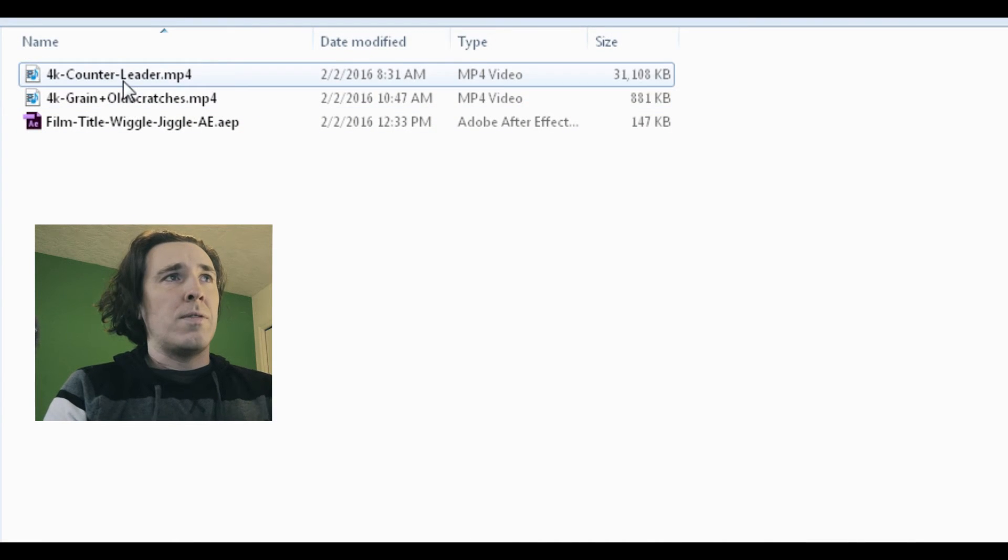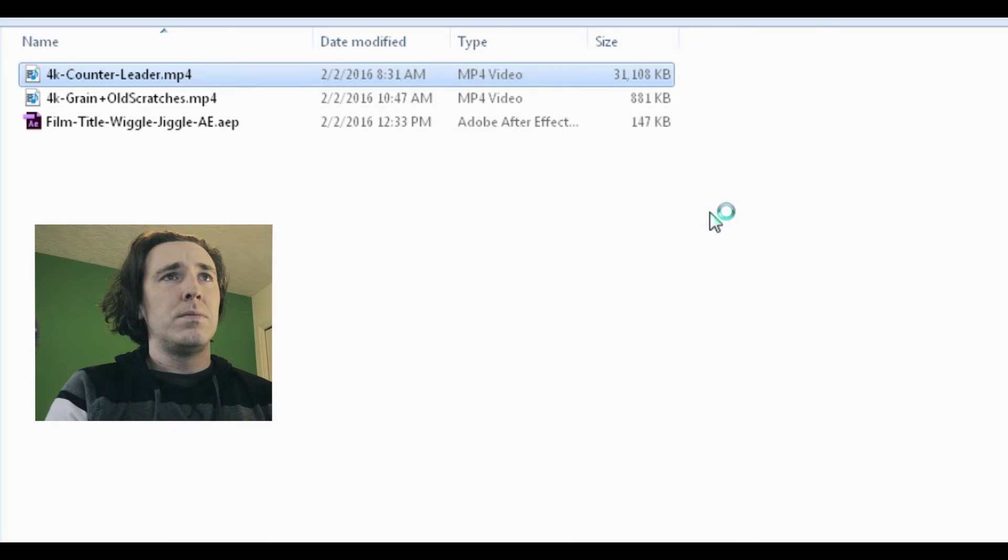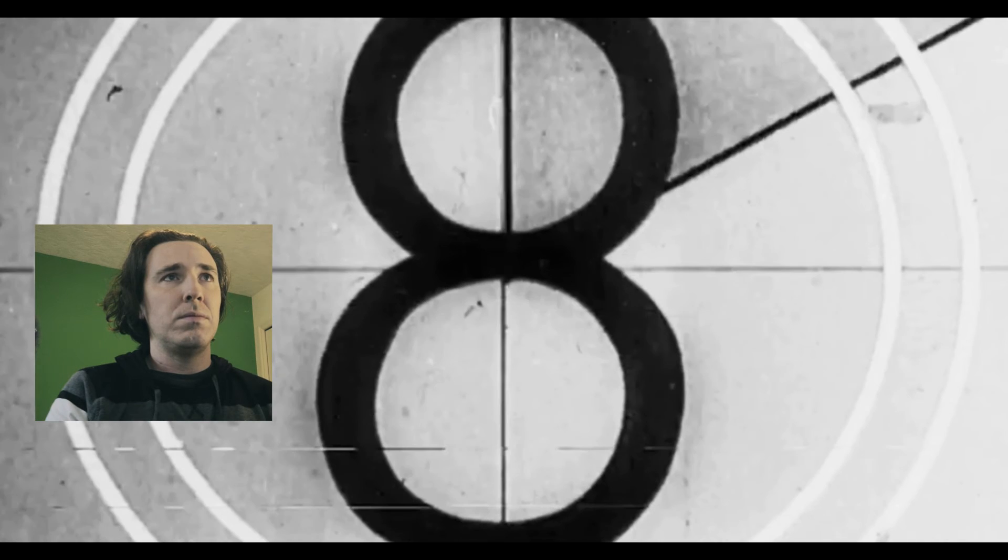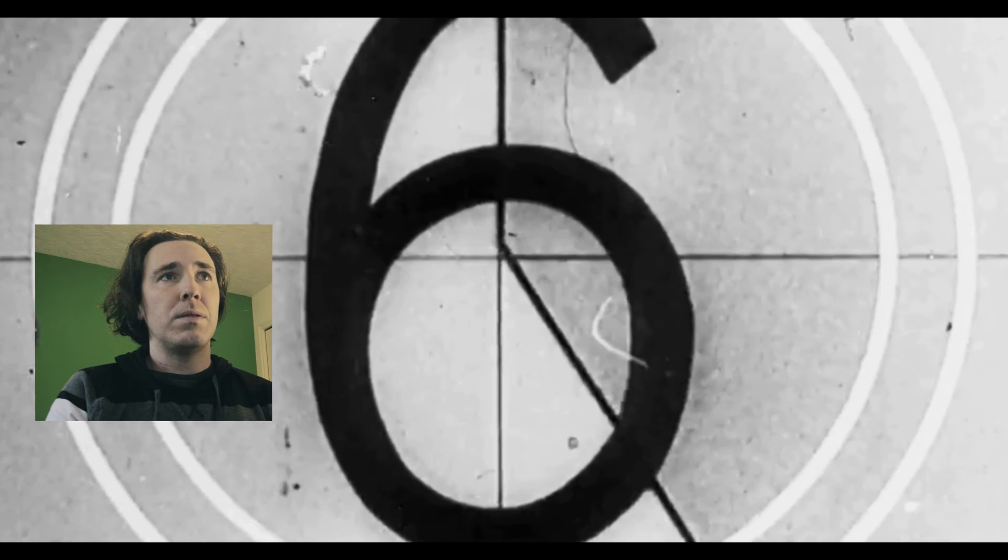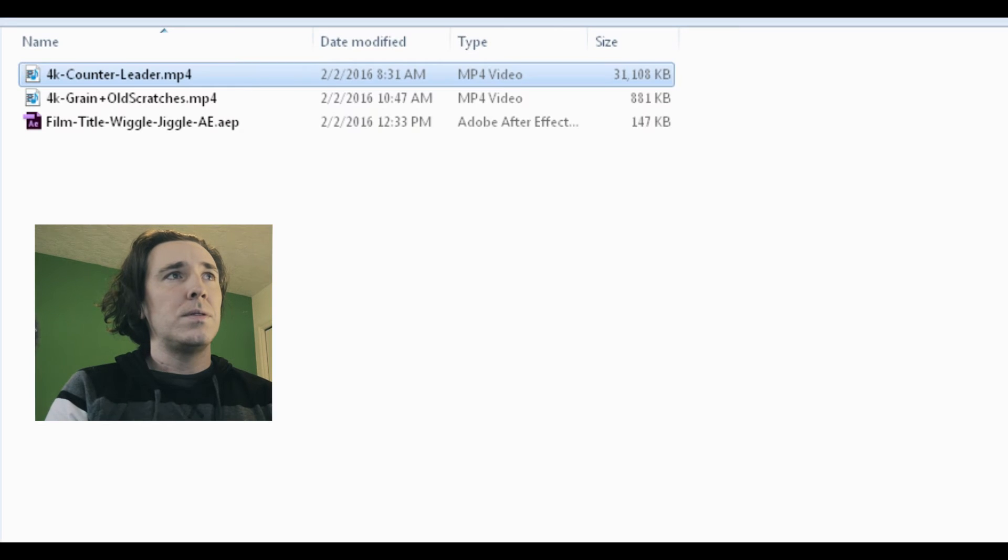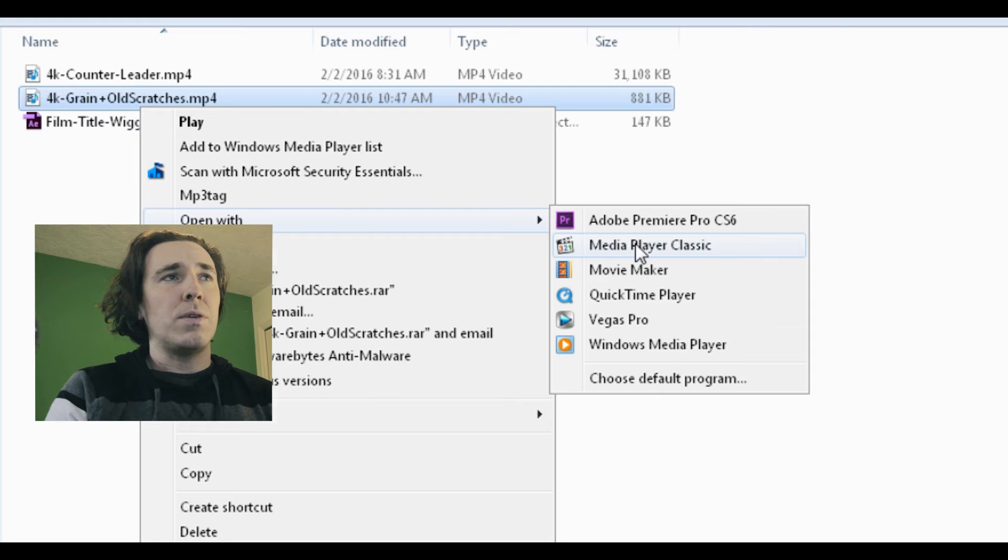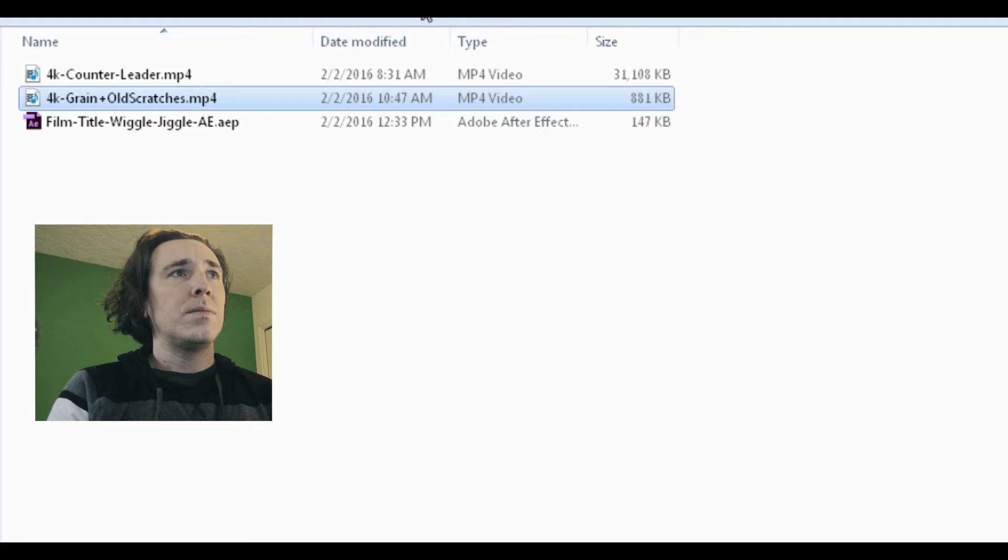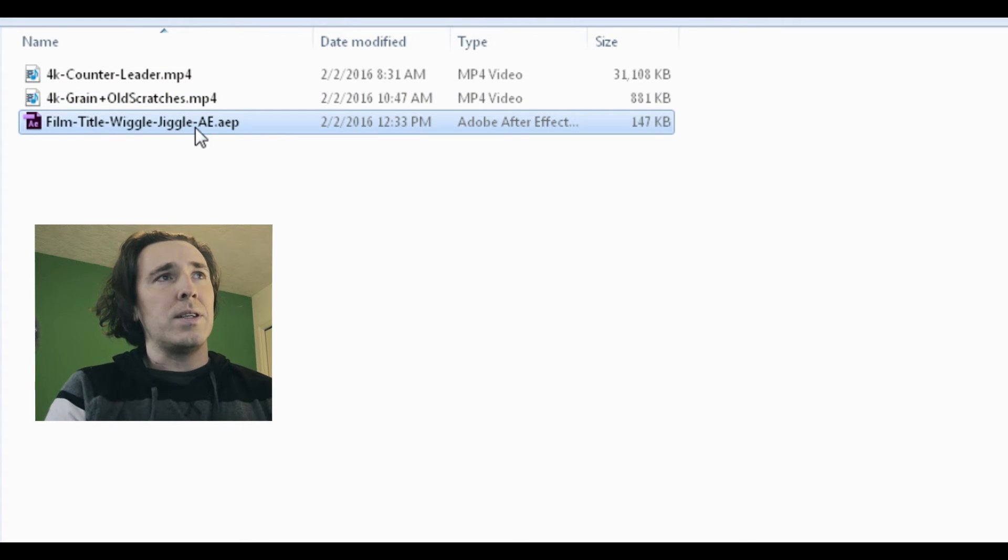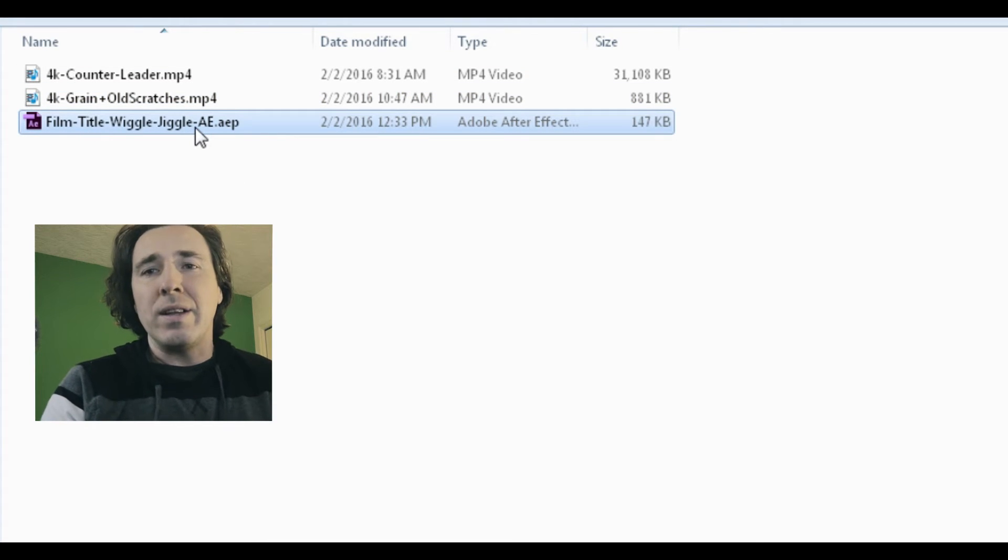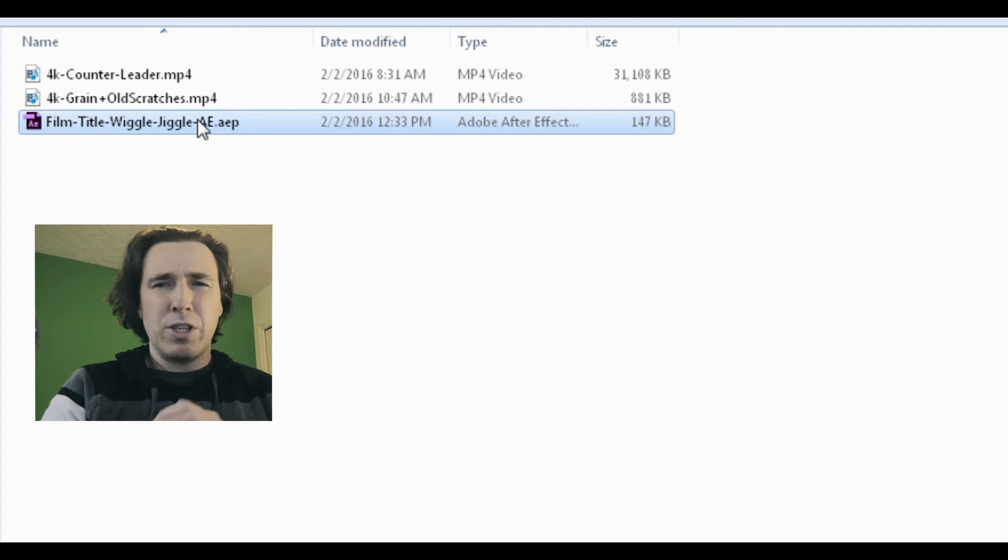These are the three files. You have the 4K counter leader, we have the old school grain, and then this is the important file - the title wiggle. Now to explain this, it's probably a lot easier just to show you what it looks like.